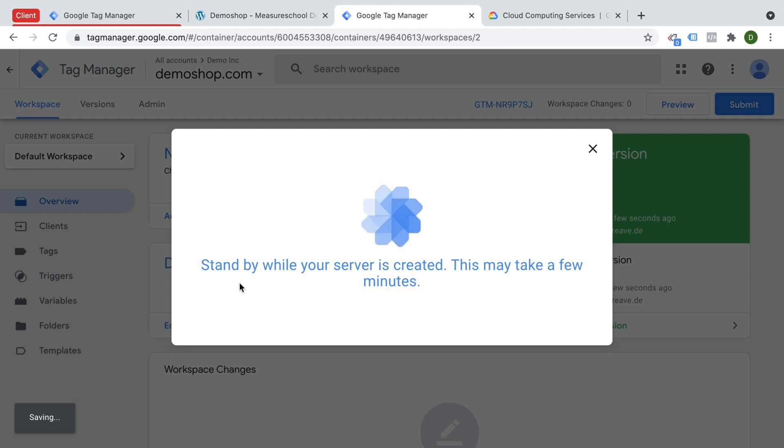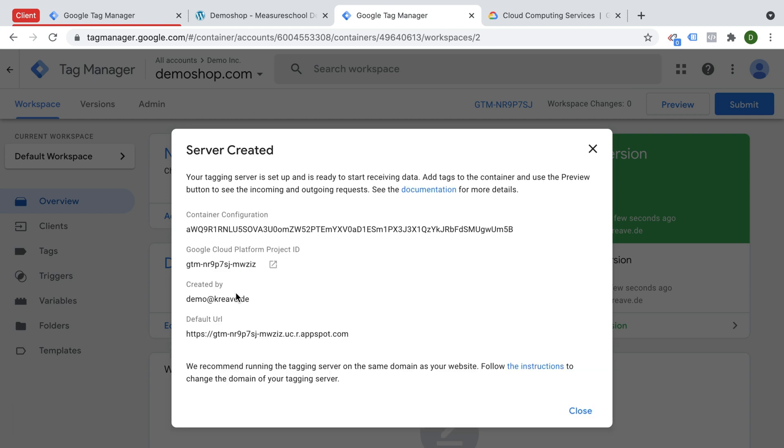This might take a while, so sit back and I'm going to fast forward. And here we go, we have created our server. We get our Google Cloud platform project ID, this is where you can find it again on your Google Cloud platform later on, and we get our default URL.